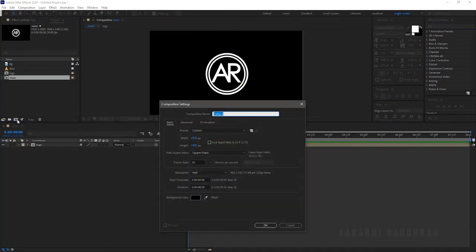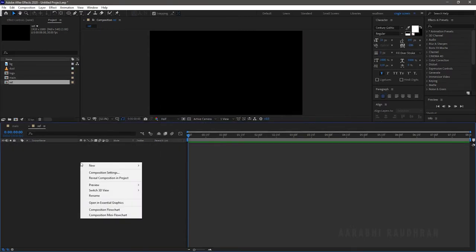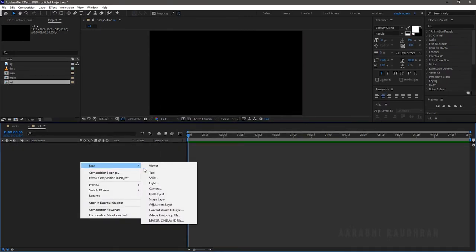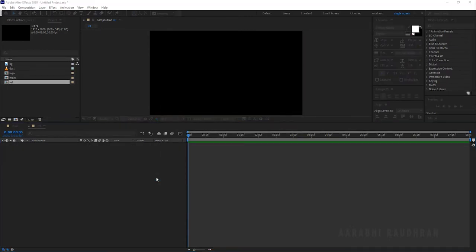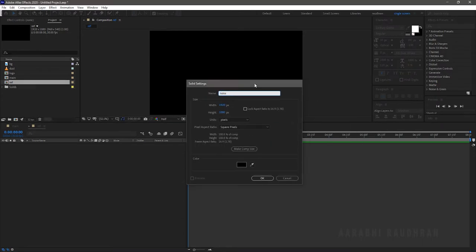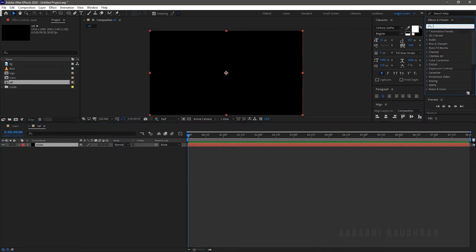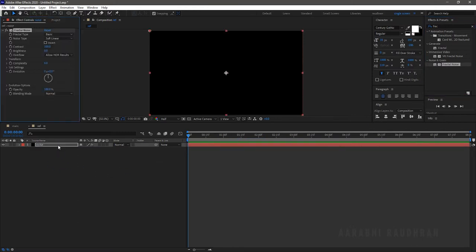Create a new composition and name it as 'Reference.' Create a new solid layer and name it as 'Noise.' Search for Fractal Noise from the Effects and Presets panel and apply it into the Noise solid layer.